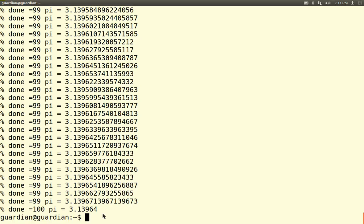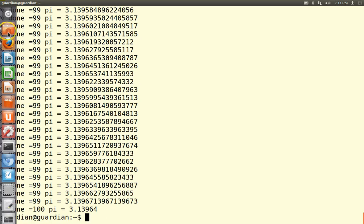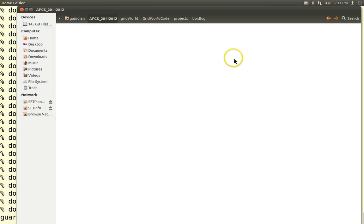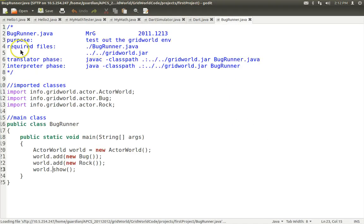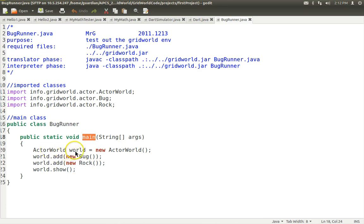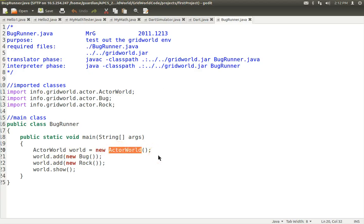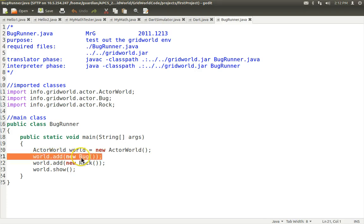We also do a little graphics. We do this thing called GridWorld, which simulates basically graph paper where we have bugs running around. Here's BugRunner — a tester class with a main method. It creates an ActorWorld object called 'world' using the ActorWorld constructor, which sets up a grid like graph paper. Then it uses the add mutator to add a bug at a random location and another one that adds a rock at a random location, then we show the world.